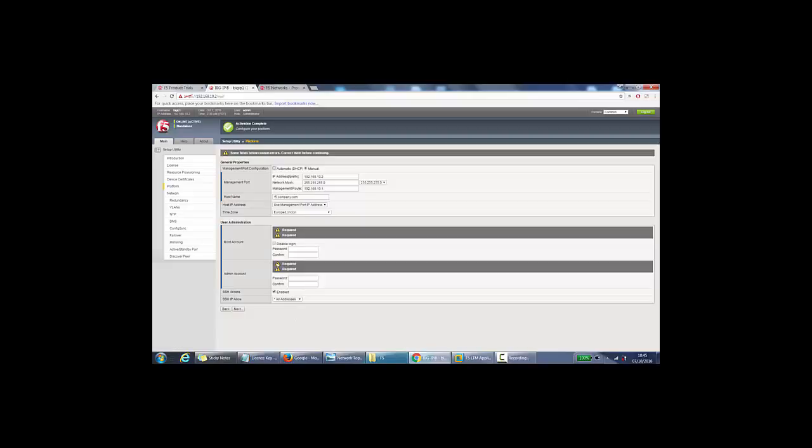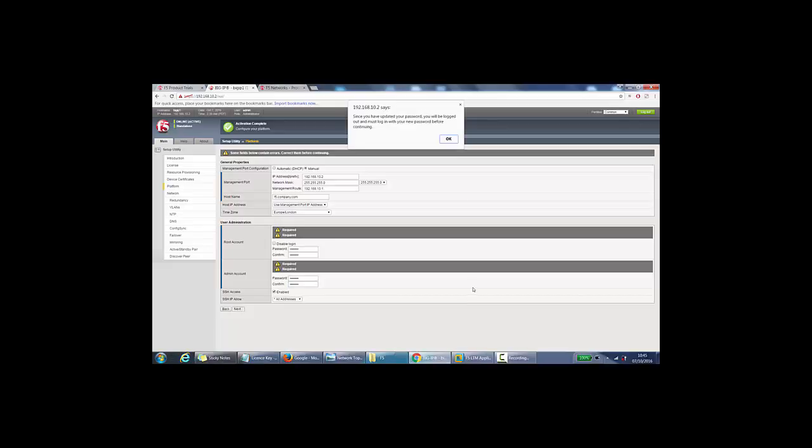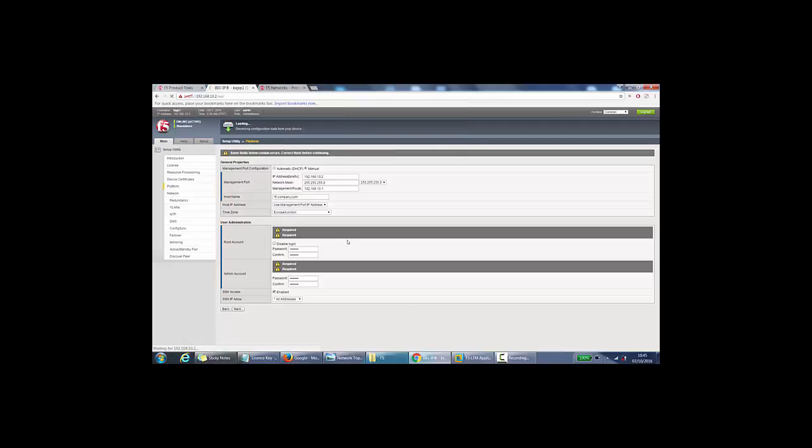Actually, it says you need, we need to change the password. So I'll specify password in both of those. And once I specify password, I believe it will kick me out of the appliance, and we will have to log in again. Since you have updated your password, you will be logged out and must log in with your new password before continuing. So we will click OK on there.